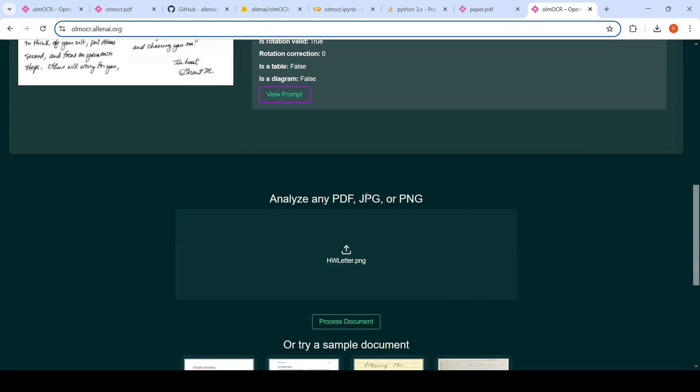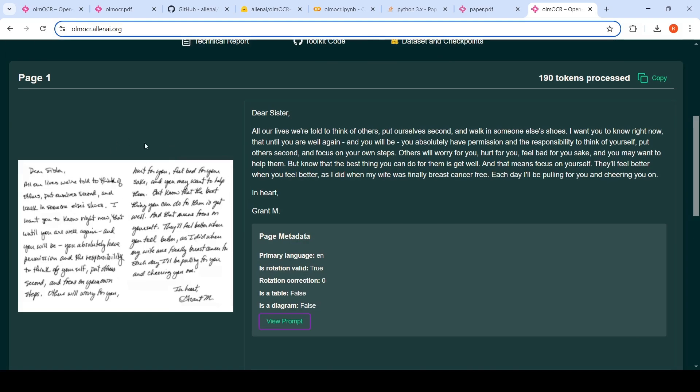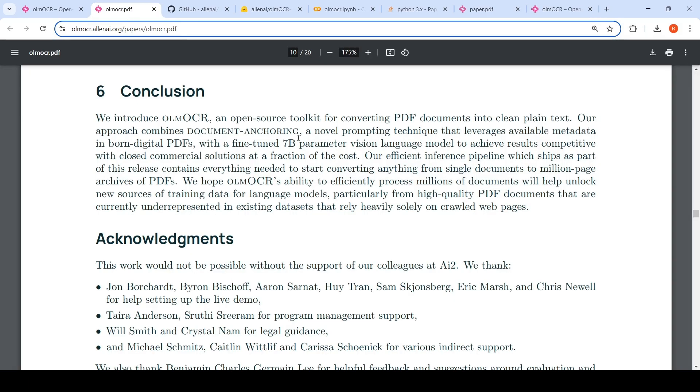So I have uploaded a handwritten document over here. This is the OCR output. What is special about OLM OCR is that it makes use of page metadata, which is what they call document anchoring. This is a novel prompting technique that leverages available metadata in born digital PDFs with a fine-tuned 7 billion parameter vision language model to achieve results competitive with closed commercial solutions at a fraction of cost.